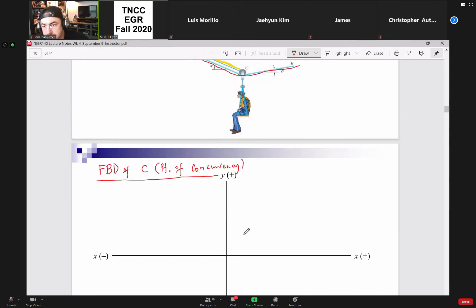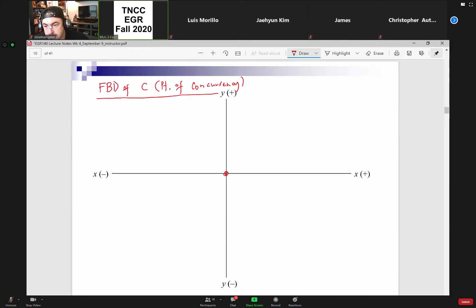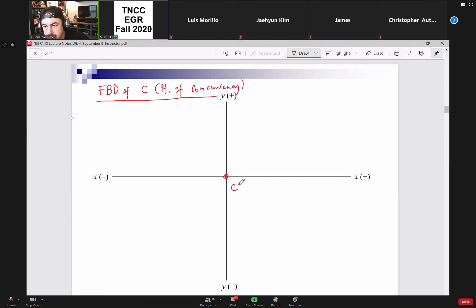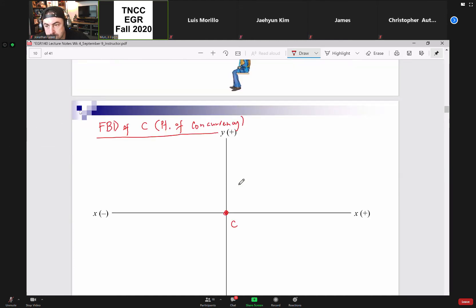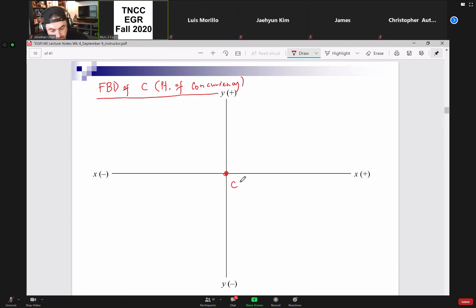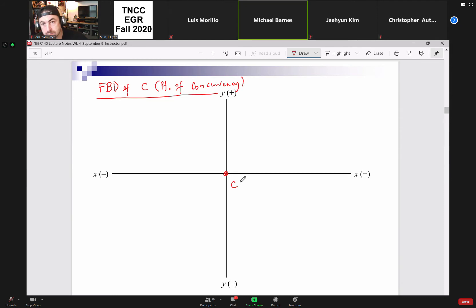Here's my point C right here. At this point we need to identify all the forces acting at this point. I'm going to start with the easiest one — what would the easiest force be to identify here?